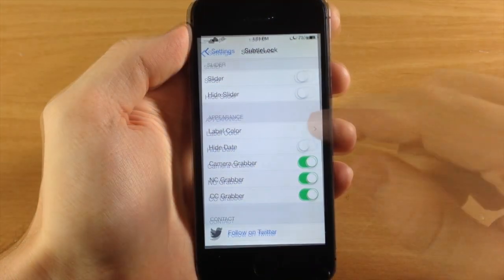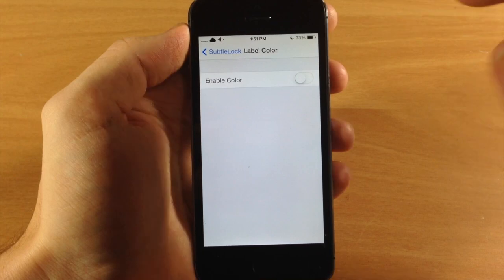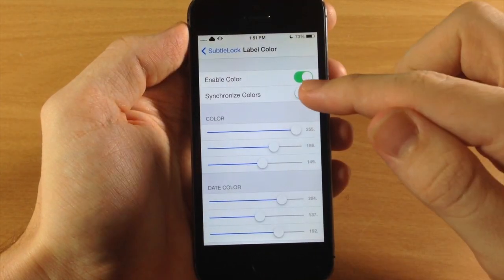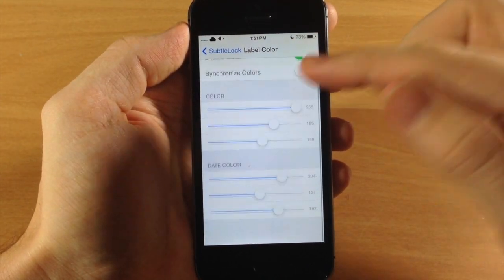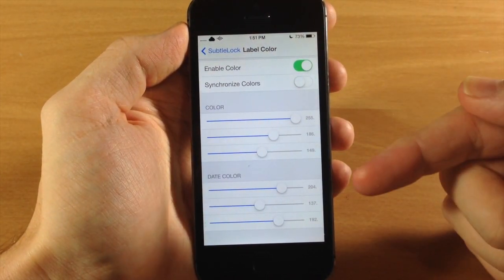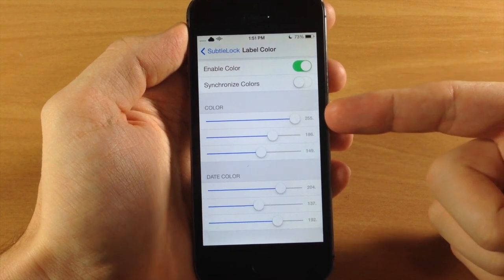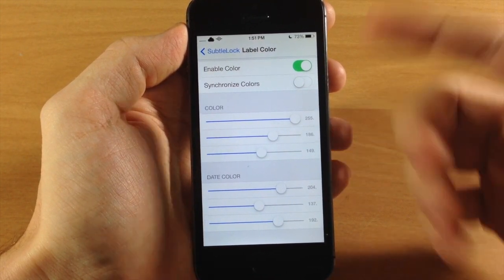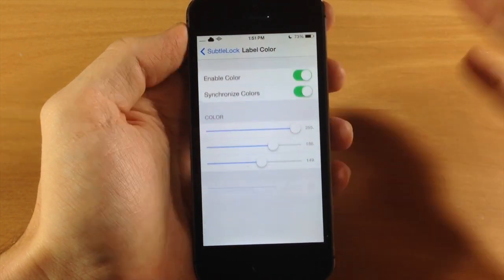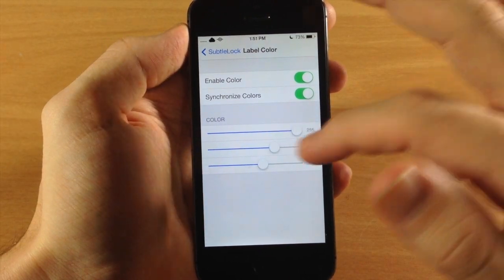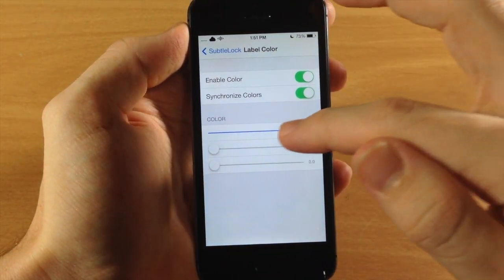And right down here you have label color, so if you want to mess with that you can toggle that on. You can also synchronize the colors or you can change them individually for the clock as well as the date. So if you want to synchronize it, which I'm going to for this, let's just go ahead and change it to red.